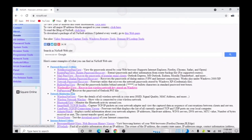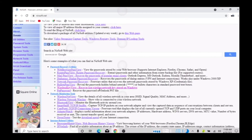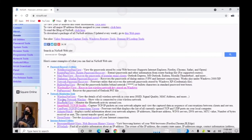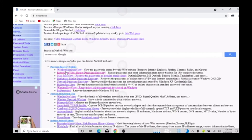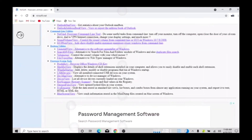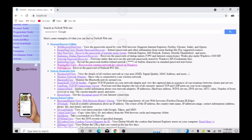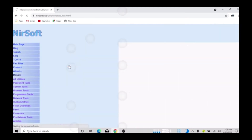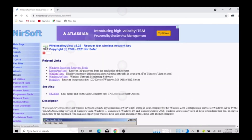...WirelessKeyView — recover lost keys in your wireless network. They have a lot of programs here: web browser password, router password, mail password, and a whole lot of things. All you need to do is scroll down and click on this one.